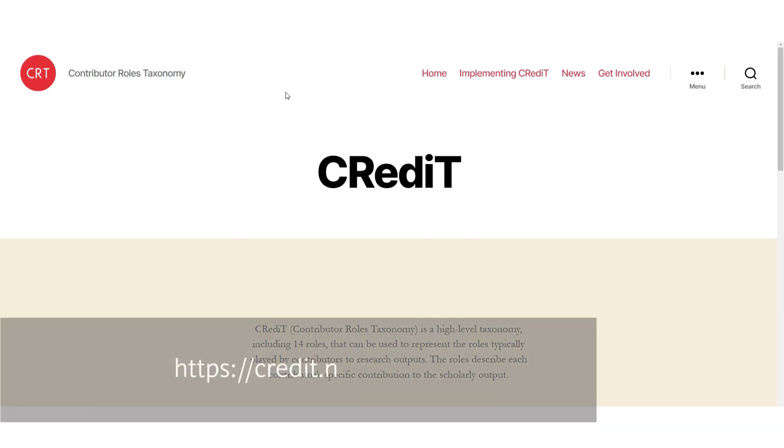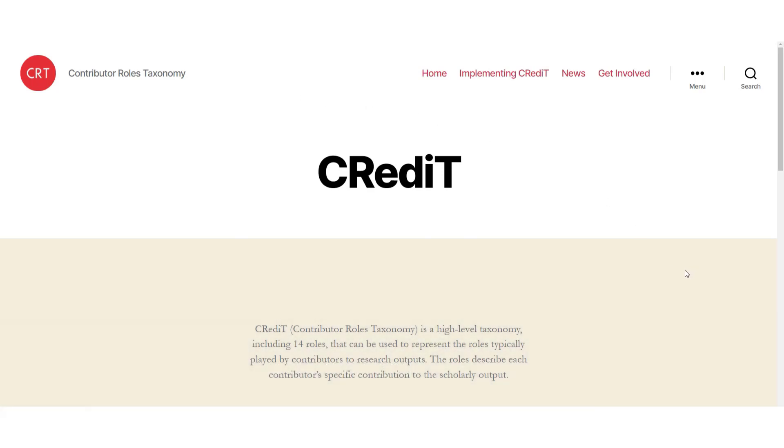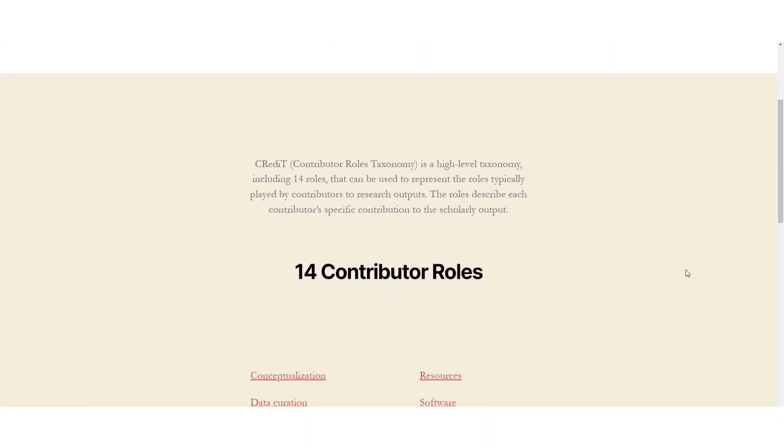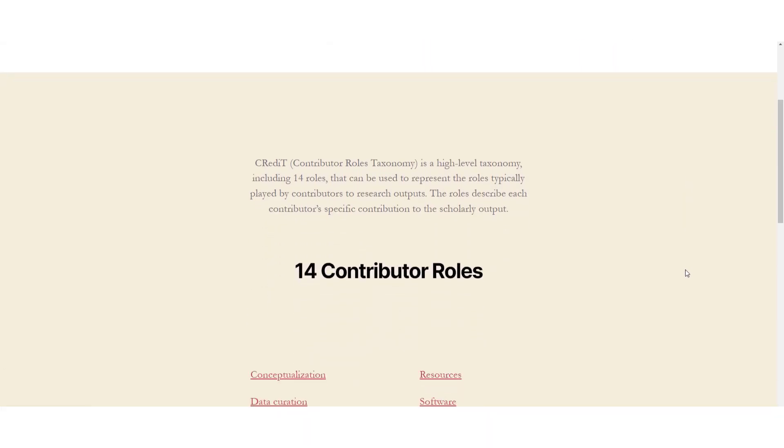Credit, or Contributor Roles Taxonomy, is a high-level classification system which aims to represent the different aspects of the work that goes into producing research outputs such as journal articles.